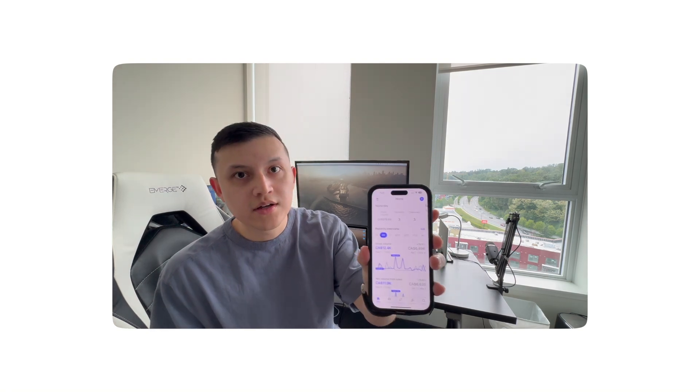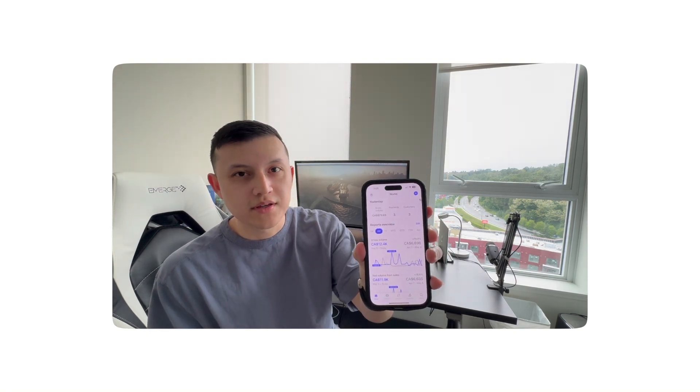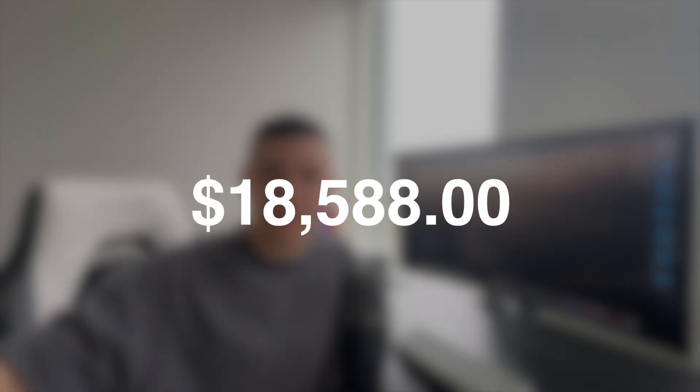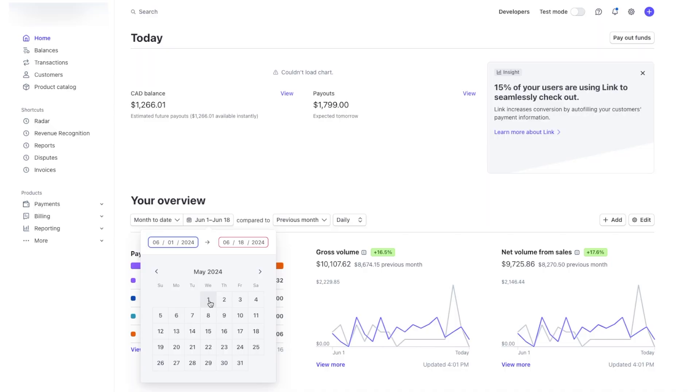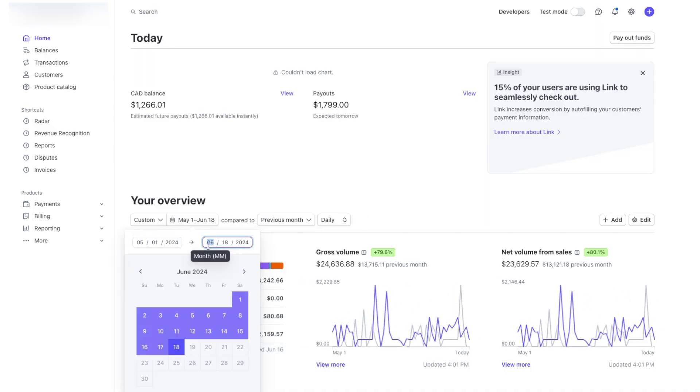For the longest time, I just couldn't scale my agency. I was stuck between 3 to 5K a month until last month, where I was able to bring in over $18,000. So it means that you could be one good month away from scaling past $10,000 a month. I'm gonna show you what we've changed with our agency that took us from 5K a month to last month, bringing $18,000.